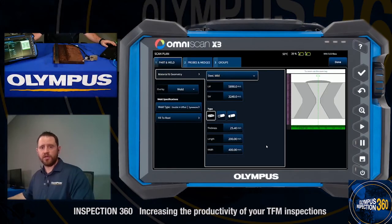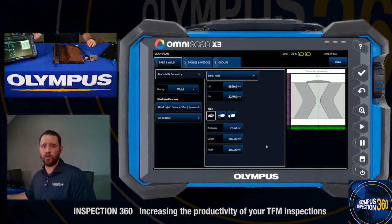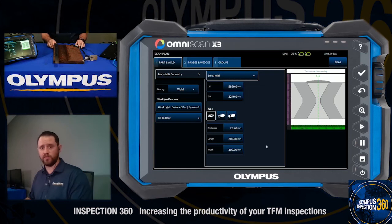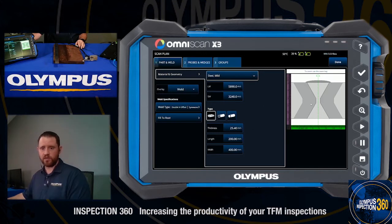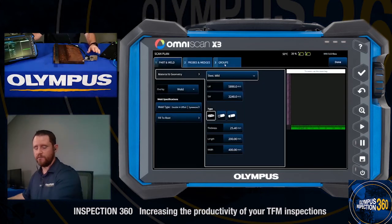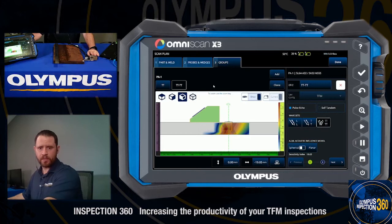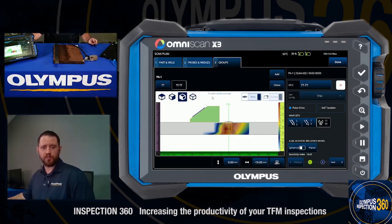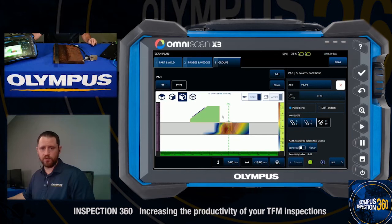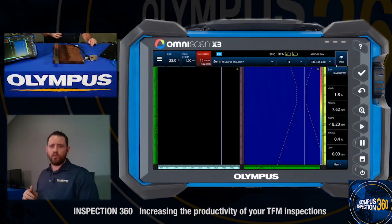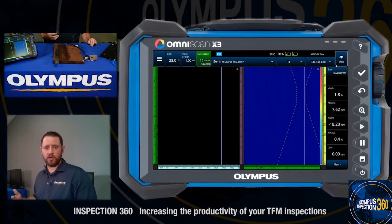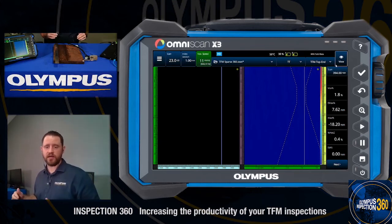Now that we've gone through a brief explanation on how the sparse mode works on the OmniScan X3, let's go through the practical application utilizing an actual inspection. What we have before us is a one-inch thick double-V weld, and you can see the setup for that directly on the OmniScan X3 screen. We've programmed in the joint configuration, wall thickness, and our 5 MHz 64-element transducer. This transducer is currently running two separate TFM groups: a 4T group to cover the upper half of this component and a 2T group to cover the lower half. We'll go ahead and compile this together and run through an encoded inspection to see what a full FMC data collection set looks like.